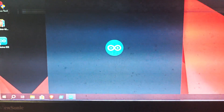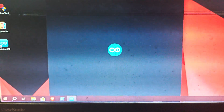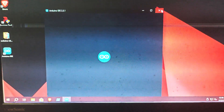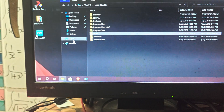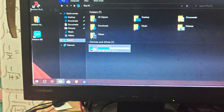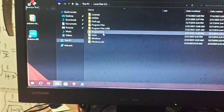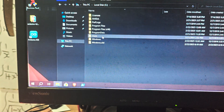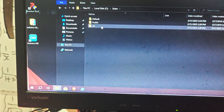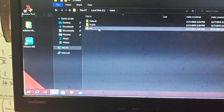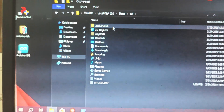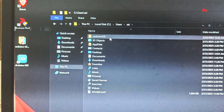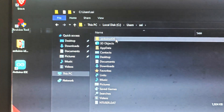Close the Arduino IDE, open your file manager, go to your C drive, then Users, then your username folder, and after that go to the Arduino IDE folder.